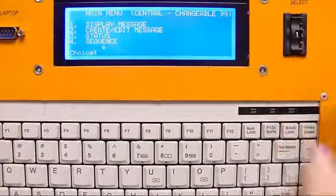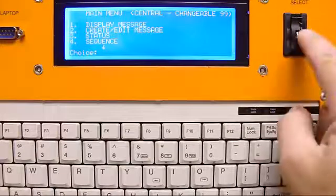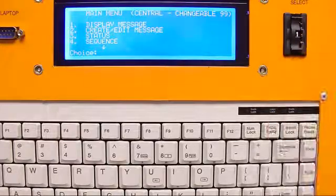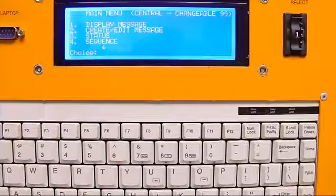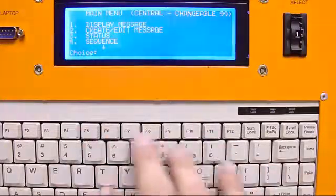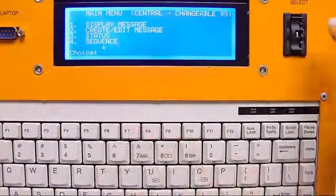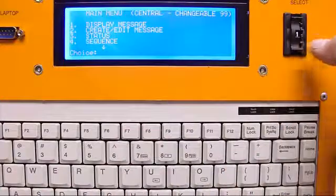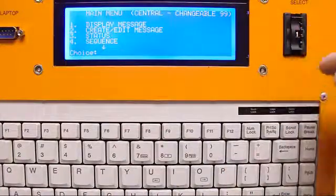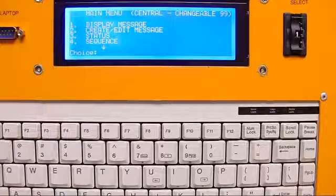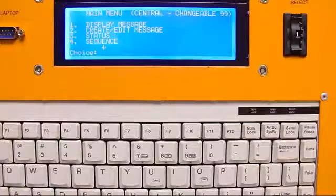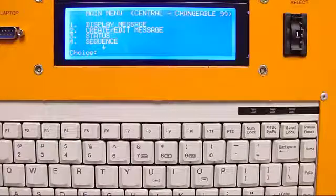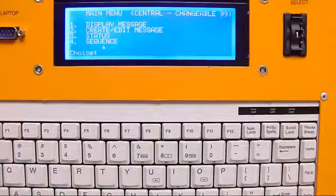What this does is allow you to program in certain slots in this thumb wheel so when you send the guy out there in the field, he doesn't have to know anything about all this programming. All he has to do is you go out there and you tell them, put it on message number 1, 2, 3, all the way up to 15. So what we'll do is I'll just show you a quick demonstration on how this thumb wheel operates.